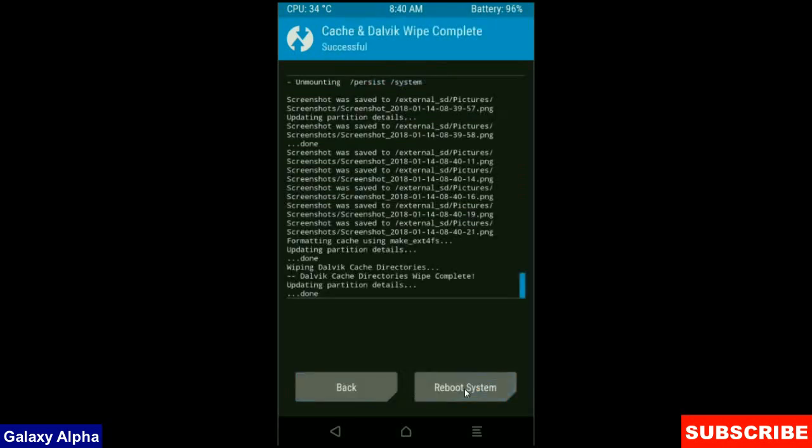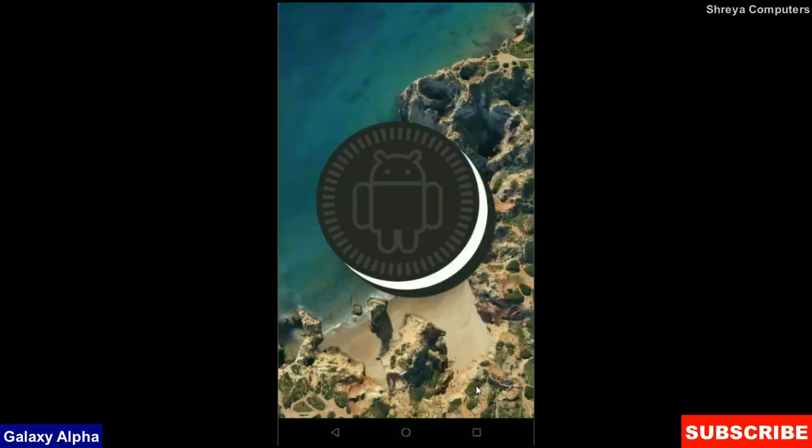Friends, this is the most important step to reboot our phone without any error and bugs. After finishing your wiping, then here press simply reboot system. It will take 3 to 4 minutes to reboot your phone successfully. I will meet you after my device has successfully rebooted on the desktop.